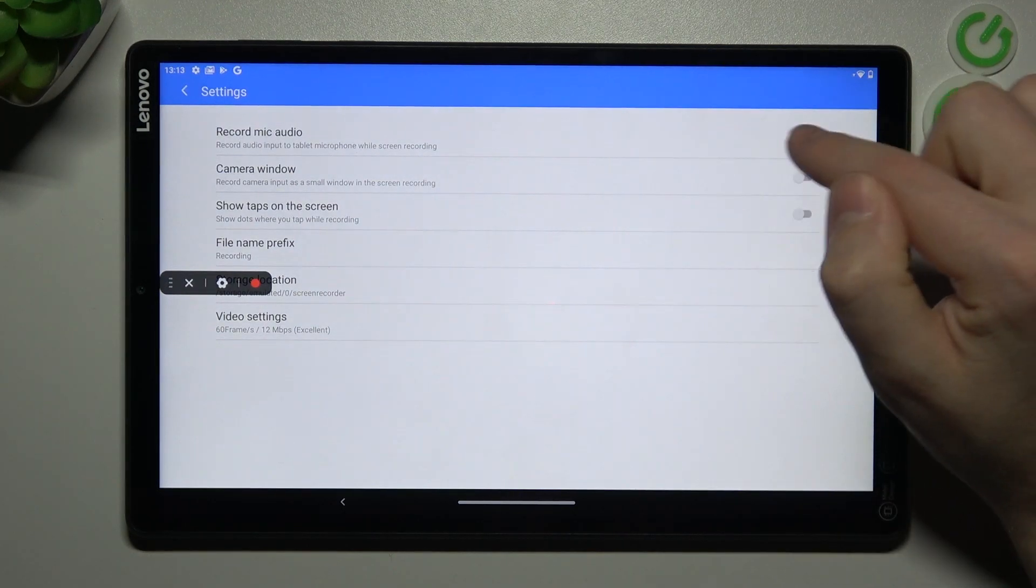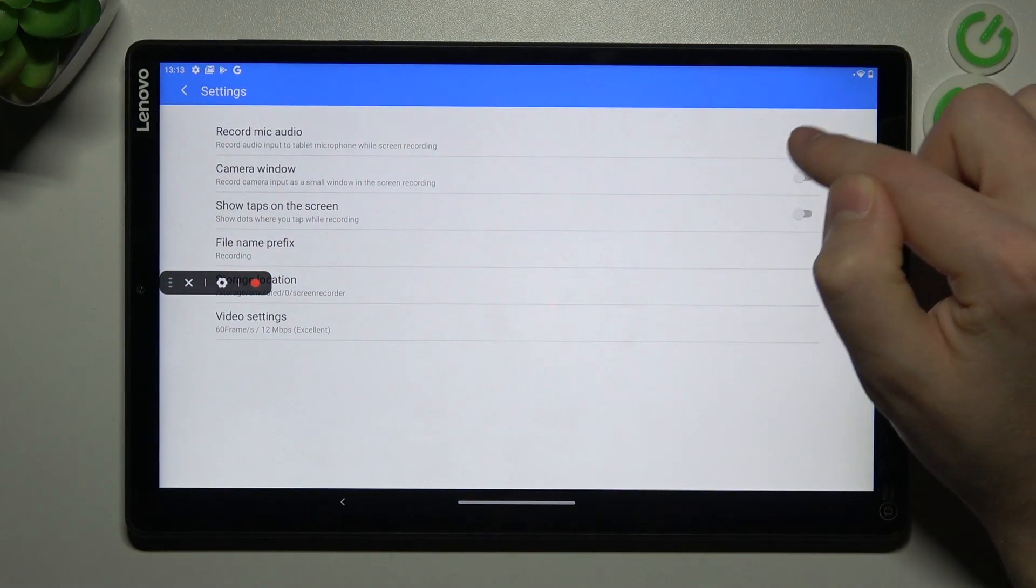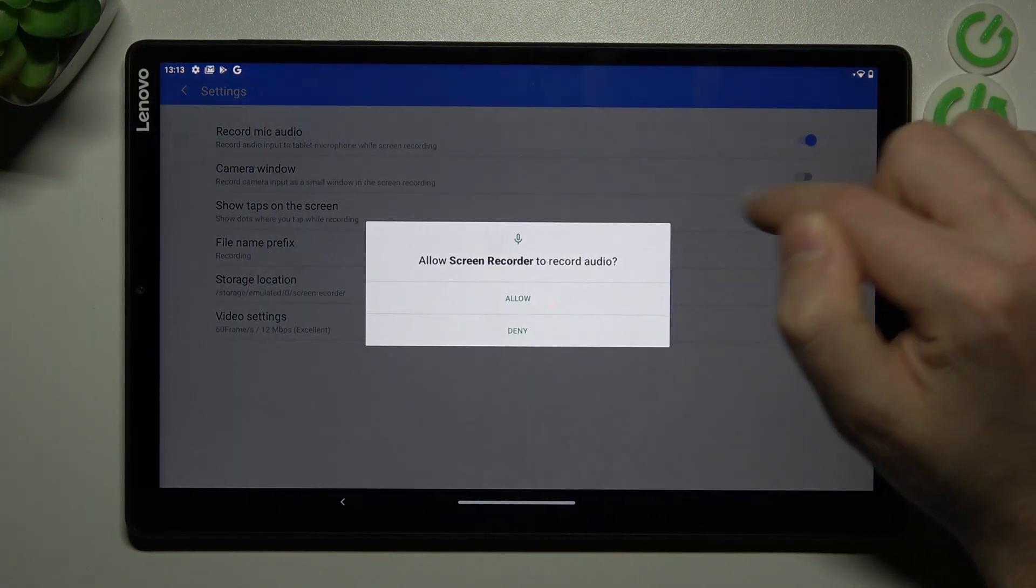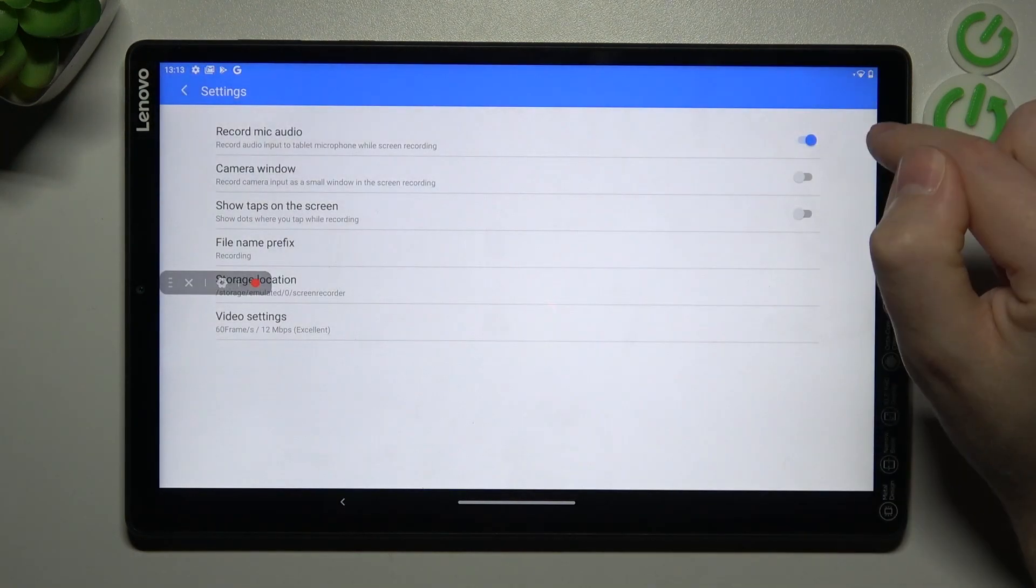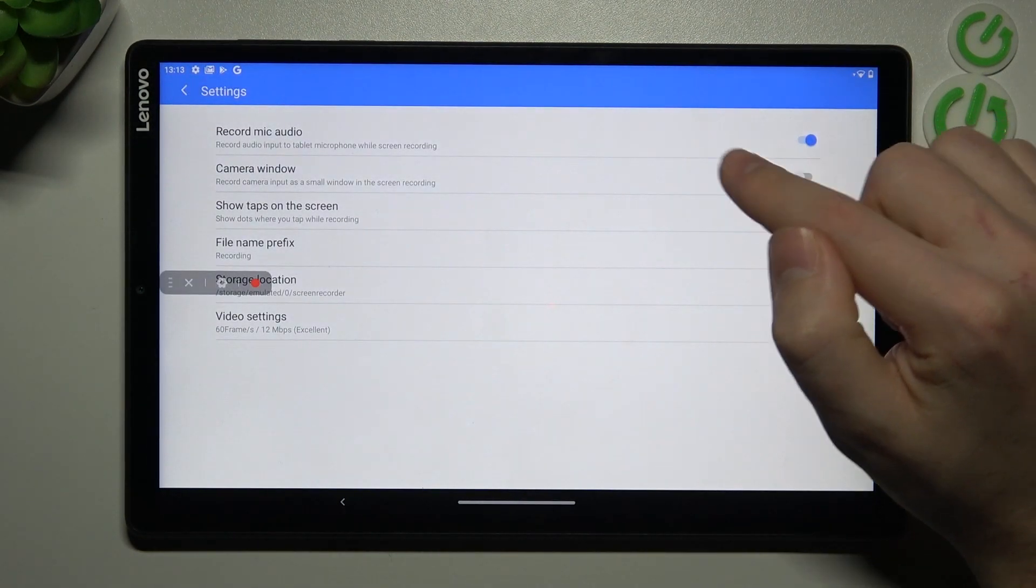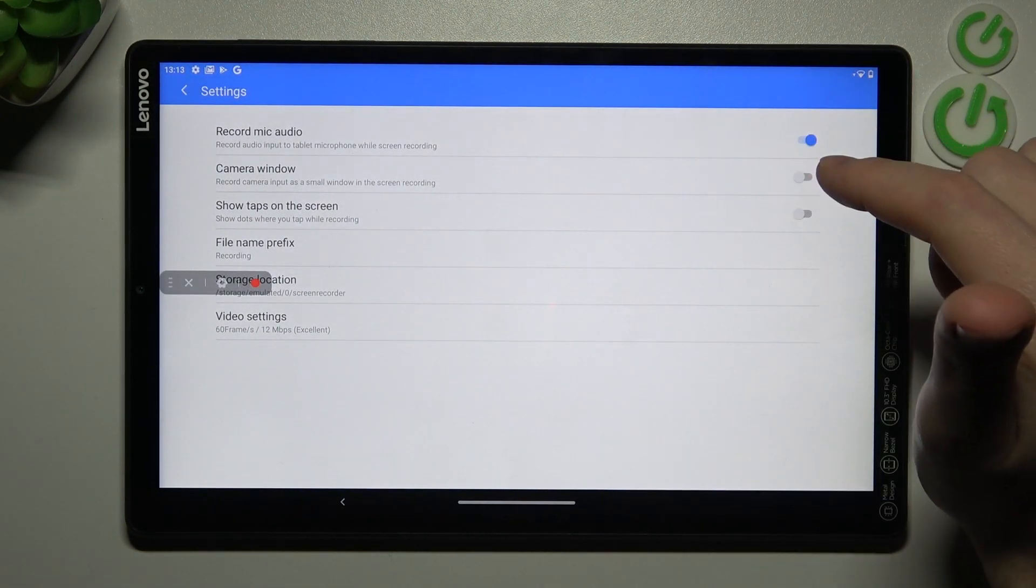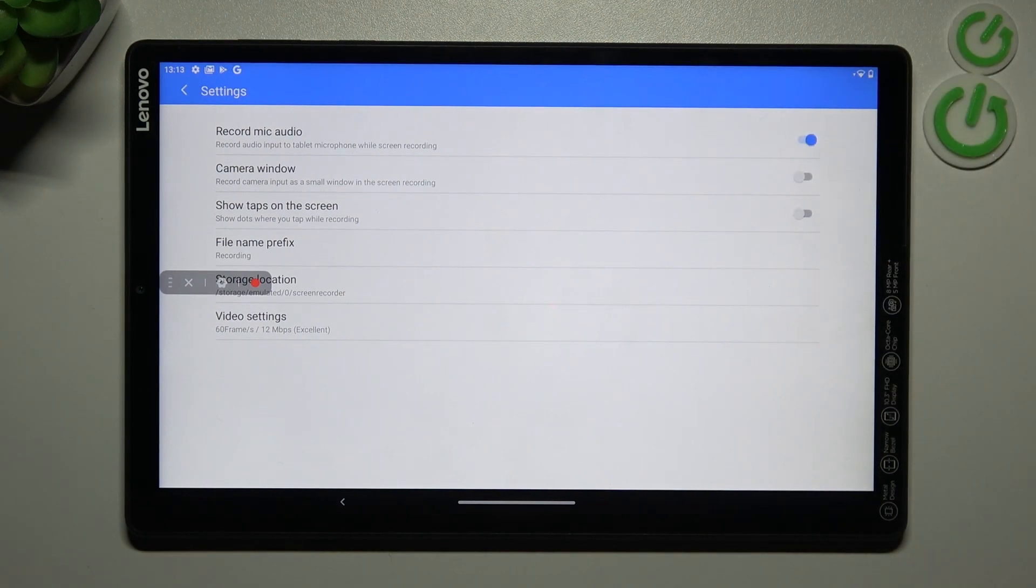So now the position of the switcher turns off this option. And when we tap one more time, we activate the record microphone audio. And that's it.